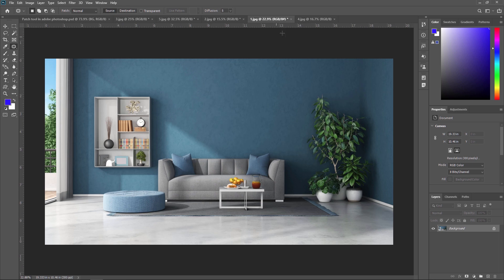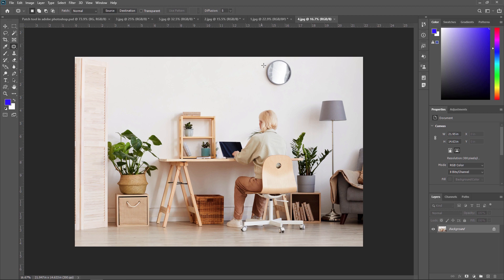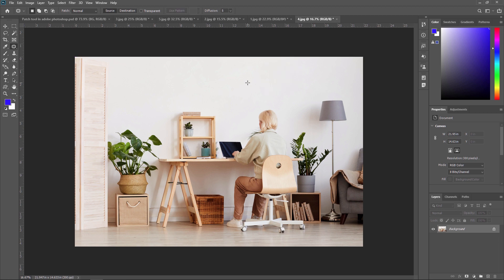Now we are going to see our last example, where we are going to remove this wall clock from this image. We just need to select the patch tool, select this wall clock, and drag this part over here — and done. This is a very easy and useful tool in Adobe Photoshop to remove any unwanted object or subject from your image with precision and ease.